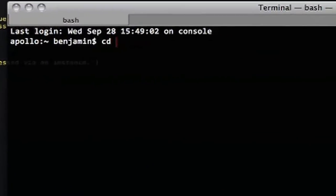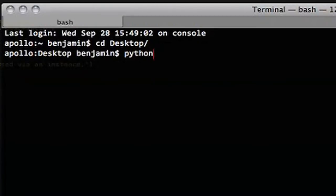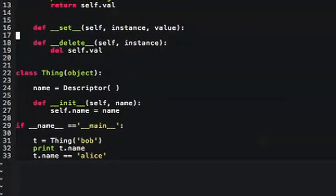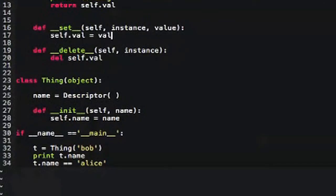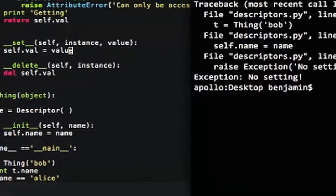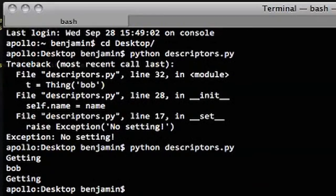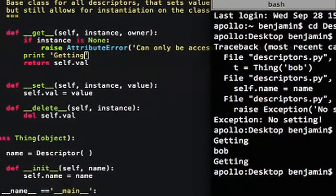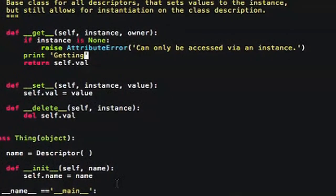I can prove right now that those calls do happen. Here I'm going to run the little Python program and you can see that I instantiate a Thing called Bob, but when I try to set it in the init function it says 'no setting' — so that's one example of making a read-only attribute. Now with the original version, when we call the getter you can see it prints 'getting' because I put that in the getter function, so everything is going in and out of this descriptor class even though we're accessing it from the Thing object.